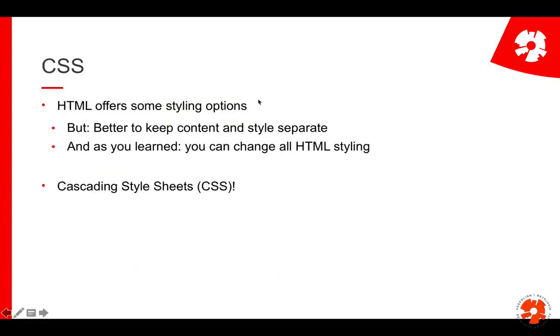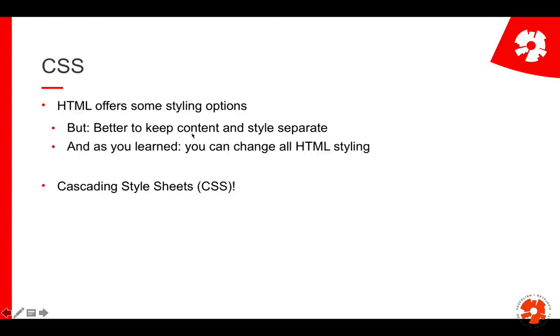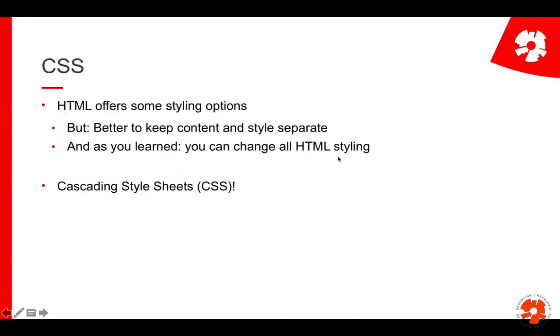HTML has some styling, for example the B tag which makes something bold-faced by default, but in general it's very good practice to keep the content and structure separate from the style. This is something you see everywhere in programming: separation of concerns. HTML has the structure, CSS has the style. Even if you have styling in your HTML, you can use CSS to change all of that, so it doesn't really make sense to put style into HTML.